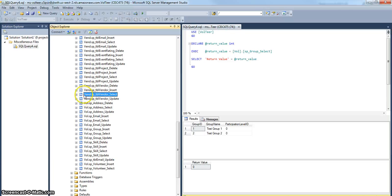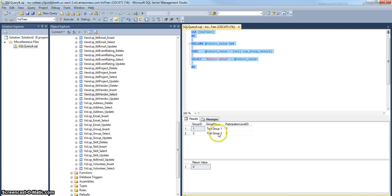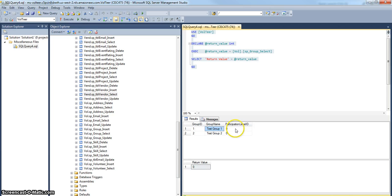First what I'm going to do is the vendor select. So the vendor select store procedure, I have two vendors out there, some test vendors, test one and two. It's got three columns in the result set: one test group one and zero, two test group two and zero.